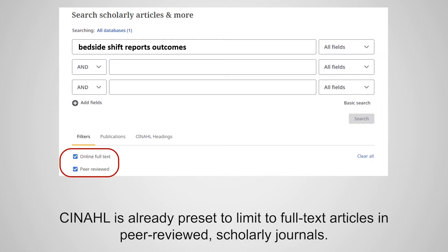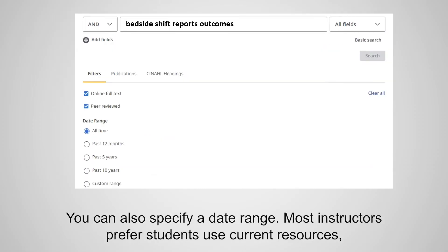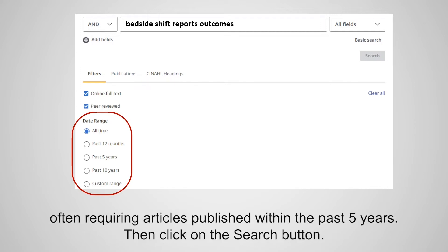CINAHL is already preset to limit to full-text articles in peer-reviewed scholarly journals. You can also specify a date range. Most instructors prefer students use current resources, often requiring articles published within the past five years. Then click on the Search button.